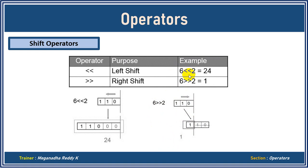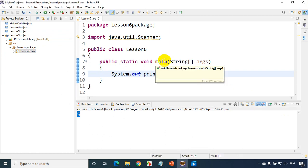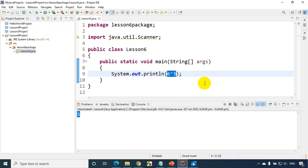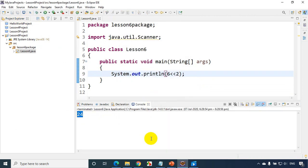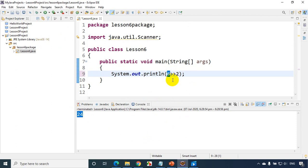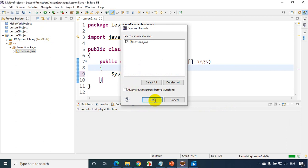Let's verify in Eclipse IDE. I'll type 6 left shift 2. We're expecting something bigger than 6. Run the code and we get 24, as explained in the slides. Now I'll put 6 right shift 2. You have to convert 6 to binary and remove the two rightmost digits — the value should be less than 6. Run the code and it shows 1.